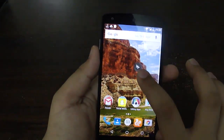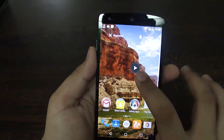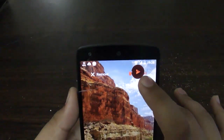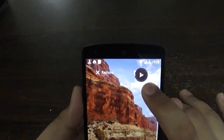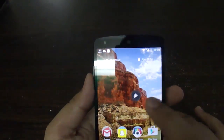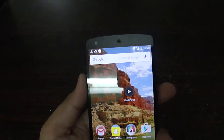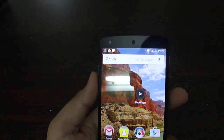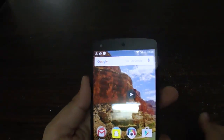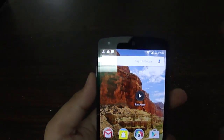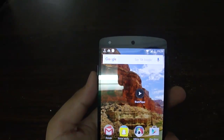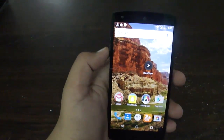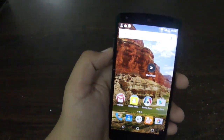One more feature: if you tap and hold an app on the desktop and drag it to the right side, you now have an uninstall option directly from the desktop. In Android Lollipop you had to dig into your menu, find the app, and then uninstall it — but now you can easily uninstall from the desktop only.